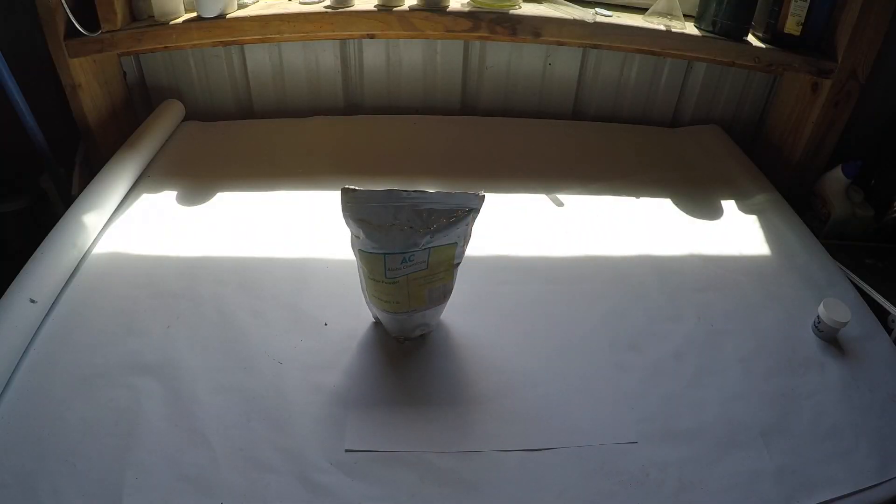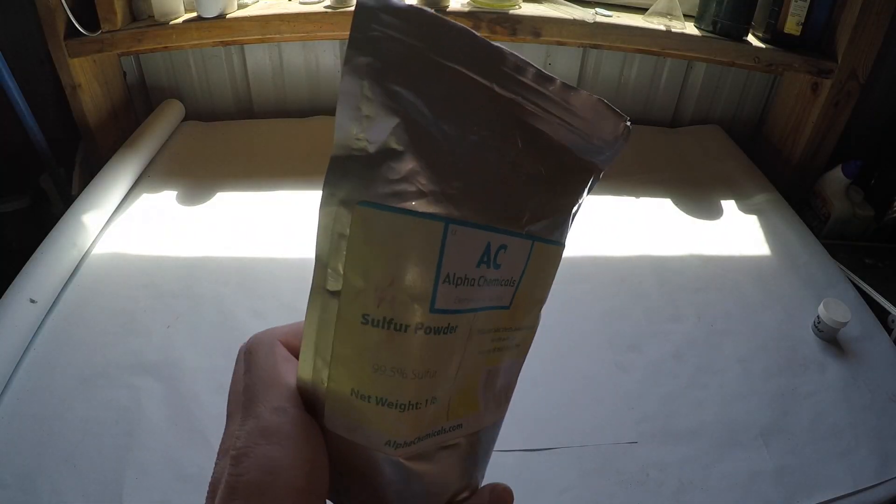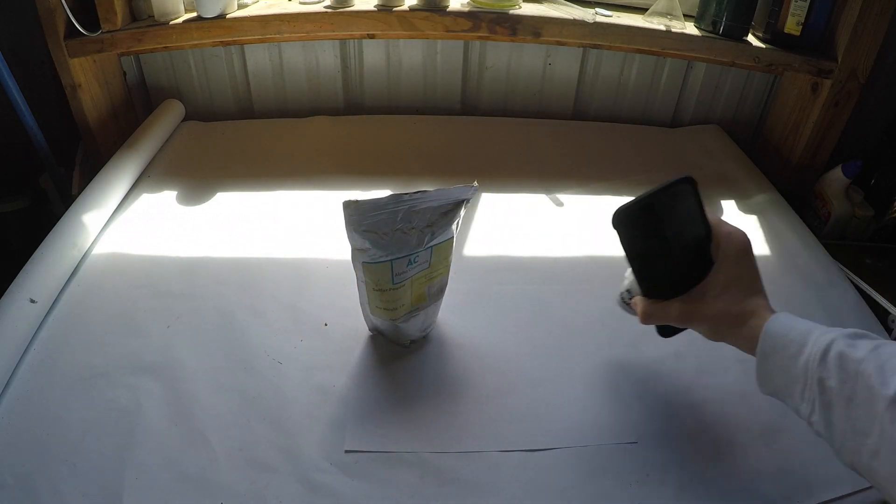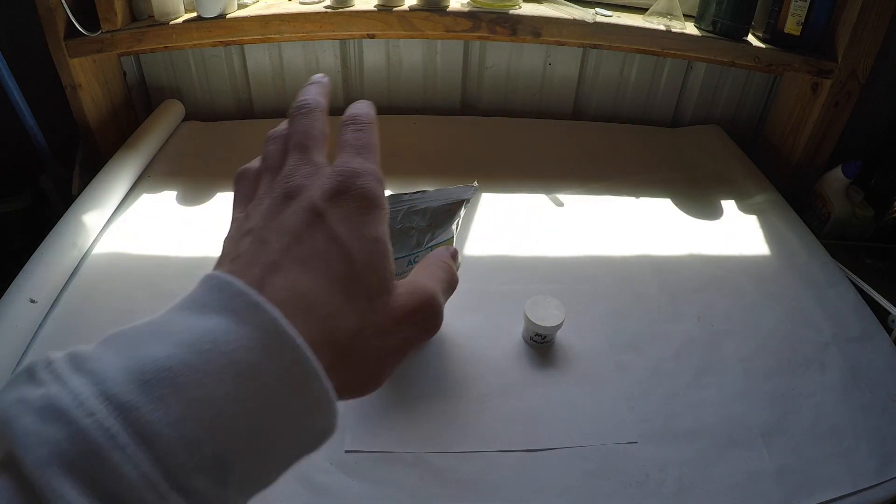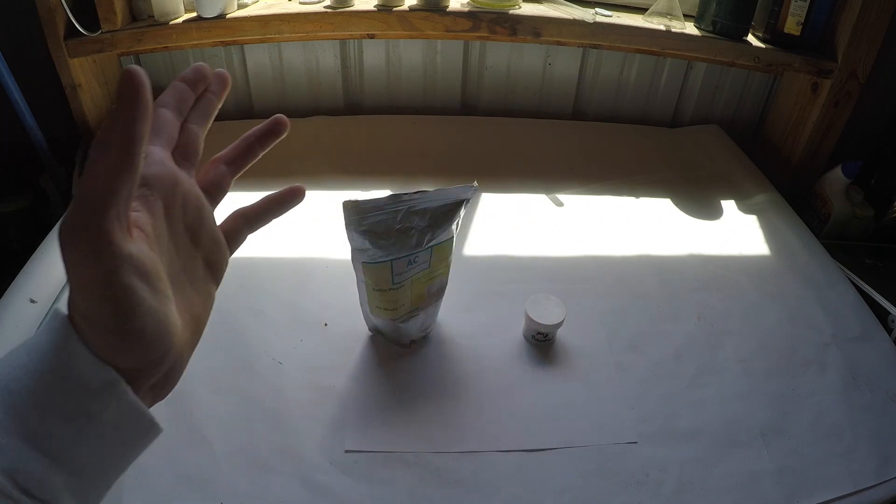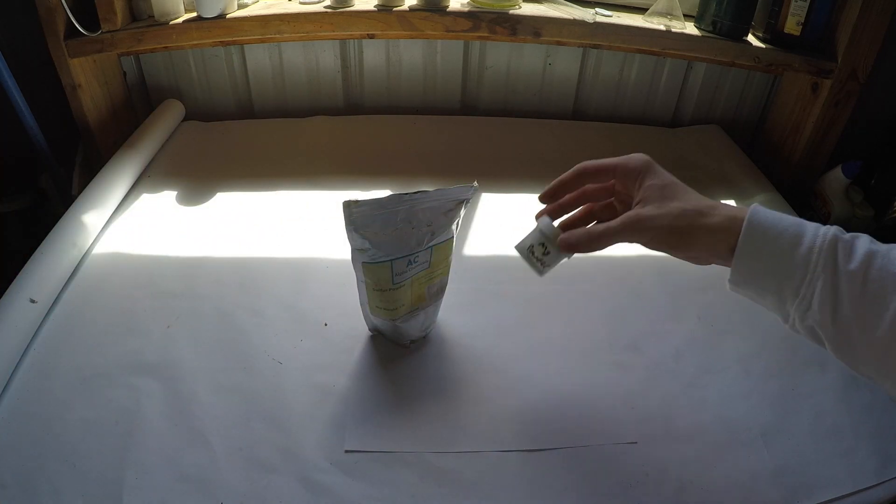What is up guys, today I'll be making a sort of gunpowder out of just sulfur and magnesium. Both of these need to be in powder form or else the reaction won't really be able to take place because there won't be enough surface area.